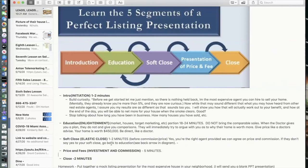Once you've handled the objection, come back to the Elastic Close: 'Assuming I'm the right agent — and it looks like I am, we're this far into the meeting — assuming you're agreeable to the commission we're going to discuss next, is this something we'd sign tonight?' Be direct — be the doctor. If it's yes, move to price and fees; if no, handle the objection; if maybe, it's probably a smokescreen, condition, or objection you need to identify.